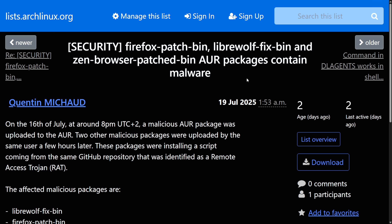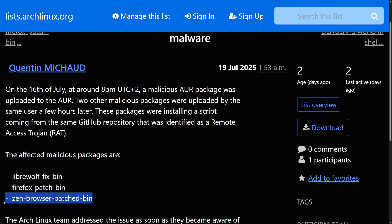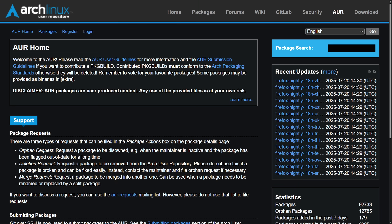While the AUR remains very safe — as most people don't have intentions of hacking you and packages are monitored quite well — this is not the first time malware has showed up in the AUR. If you downloaded one of these three packages, you have been affected: Librewolf-fix-bin, Firefox-patch-bin, and Zen-browser-patched-bin.